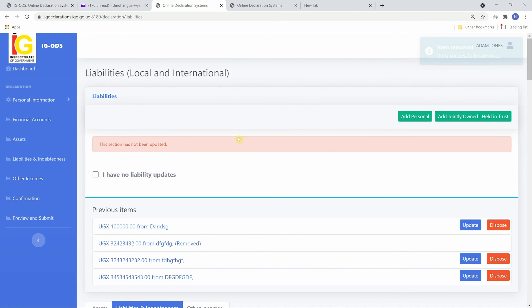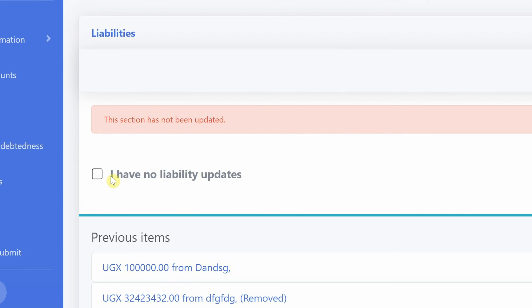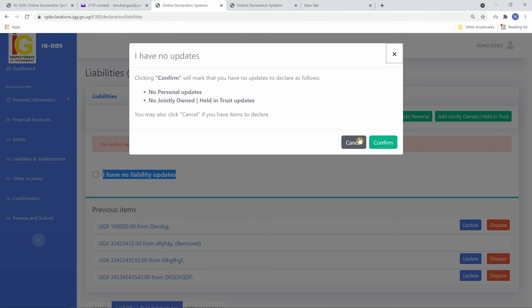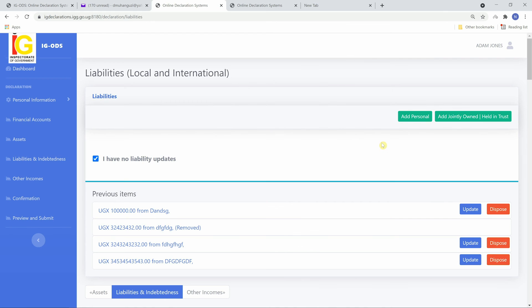If you have no items or have no updates to declare, click I have no liability updates and then click the confirm button.